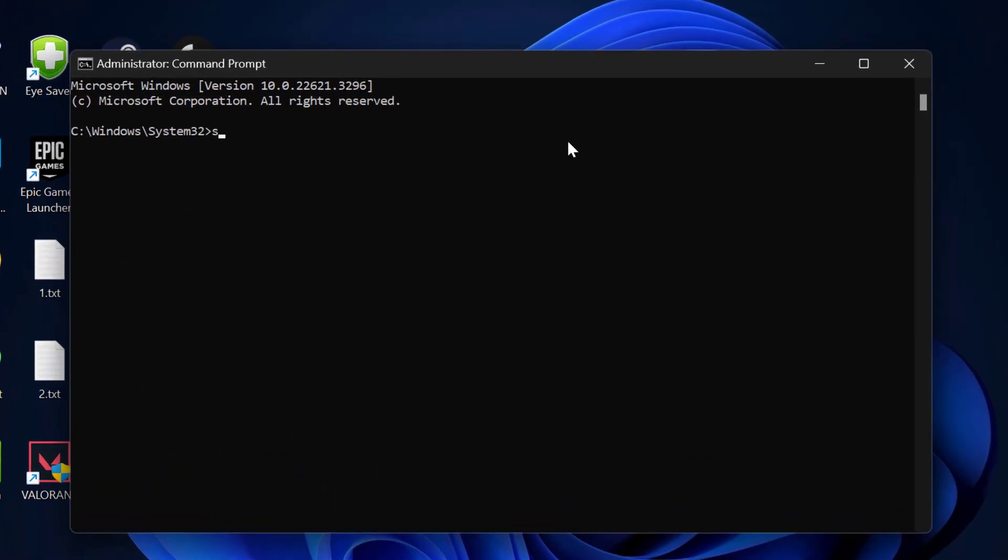In the Command Prompt window, type 'sc delete vgc' and press enter. Now again type 'sc delete vgk' and press enter.